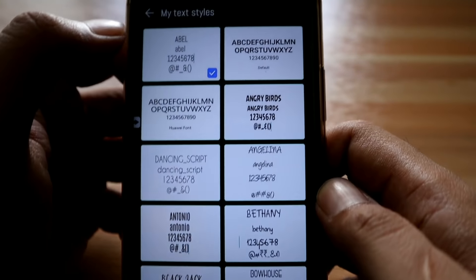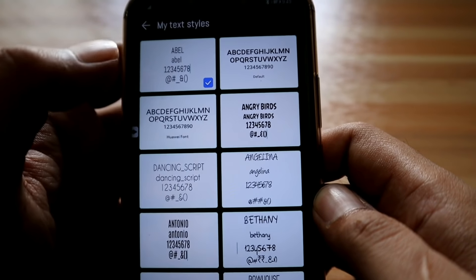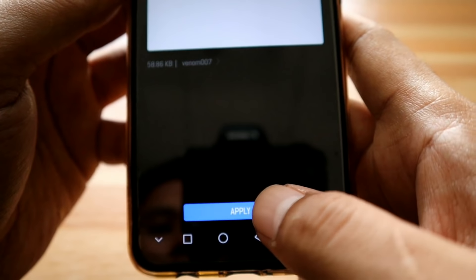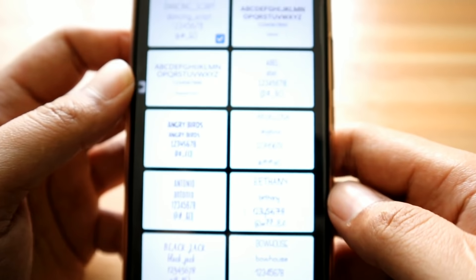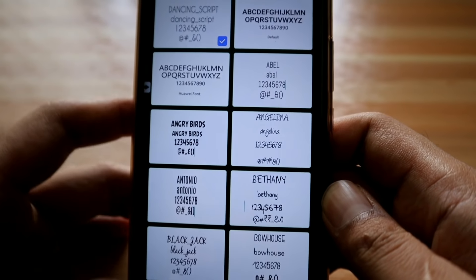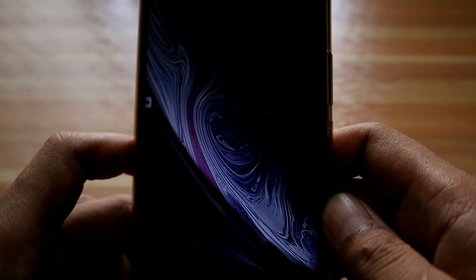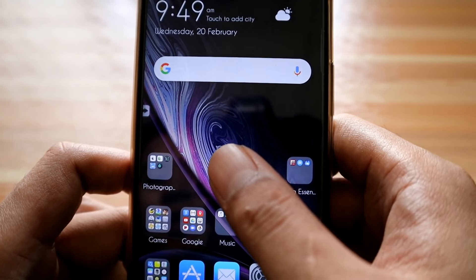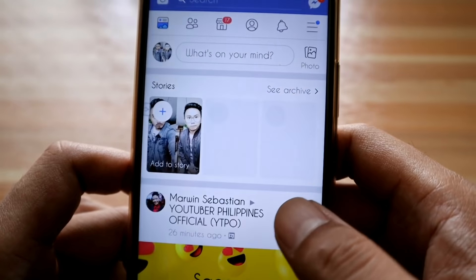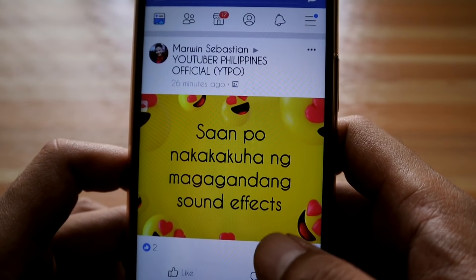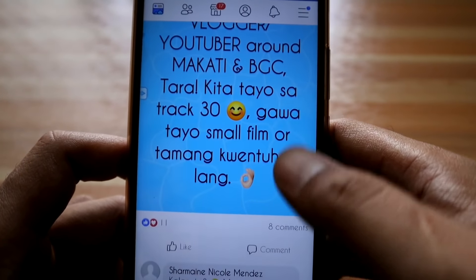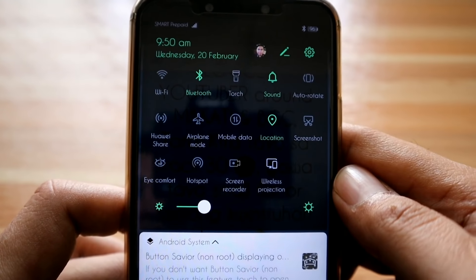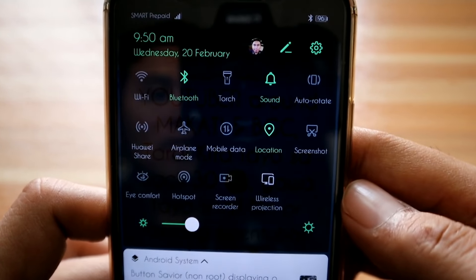We're done with Abel and Angry Birds. Let's go to Dancing Script and apply it. It will take a moment to be completely installed. Let's check Facebook — this is how Dancing Script looks. It's not just Facebook; when you go to Settings it also changes the font style there too.